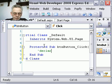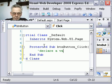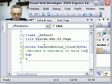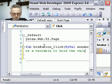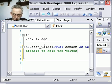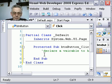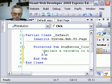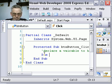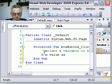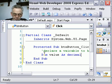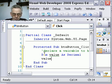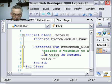So I'm going to declare a variable to hold the values. So dim value as decimal.